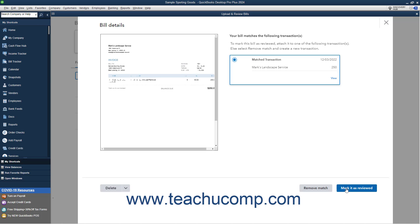You can later review it on the Reviewed tab if desired. Then click OK in the message box that appears. Alternatively, if this is an incorrect match, you can click the Remove Match button and then click the Remove button to confirm removing the match. The window should then close and return you to the Upload and Review Bills window.